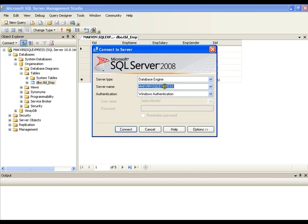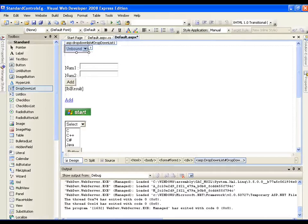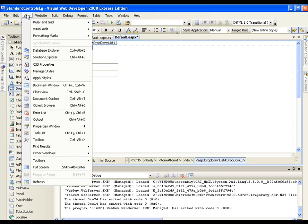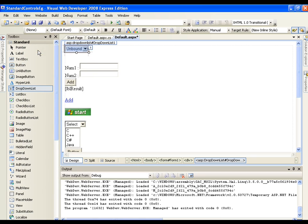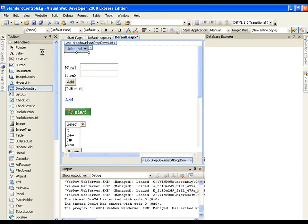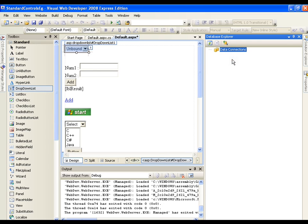Let me copy the server name and go to Visual Web Developer. I'll go to View > Database Explorer. This is the Database Explorer window — we are looking at it for the first time. Now I can add connections, so I'll click 'Add Connection'.